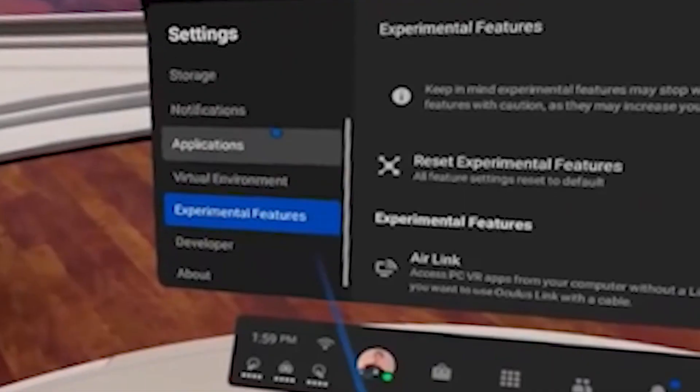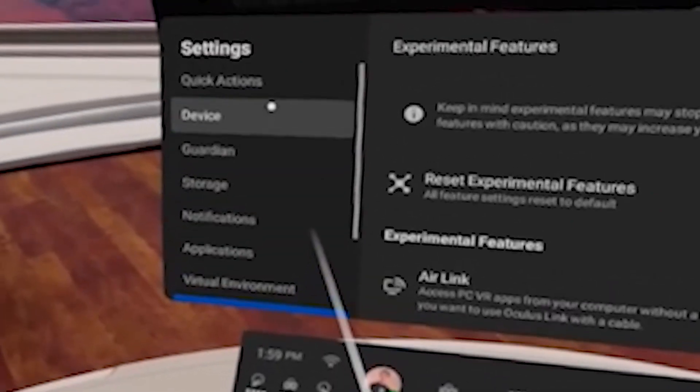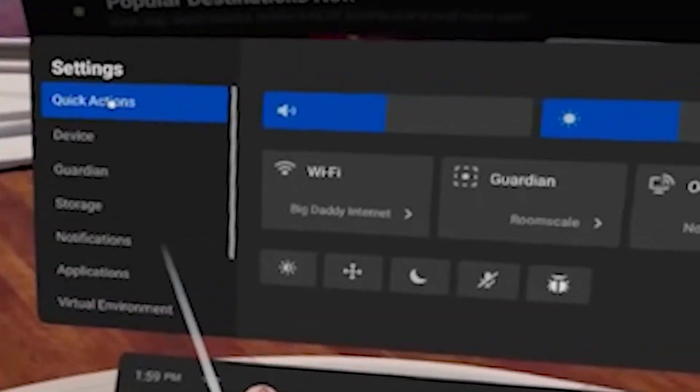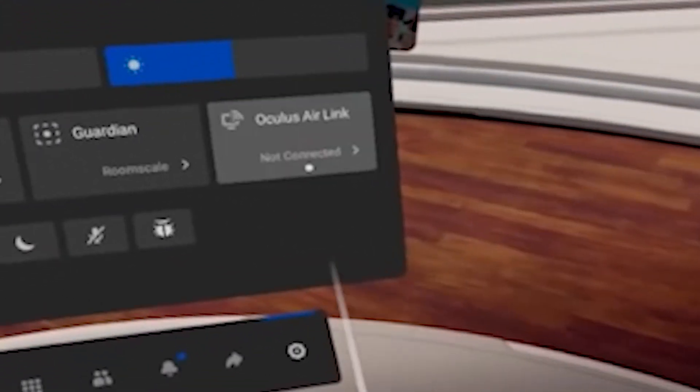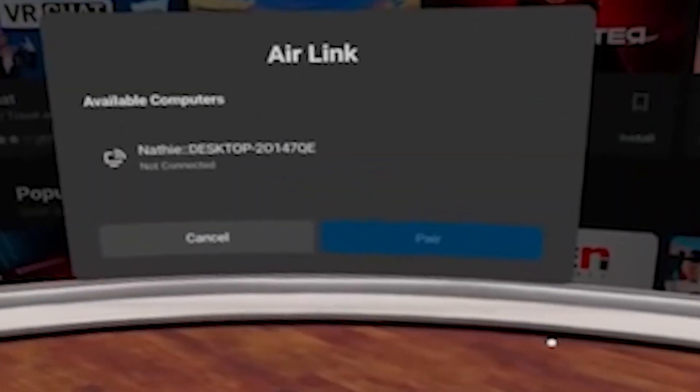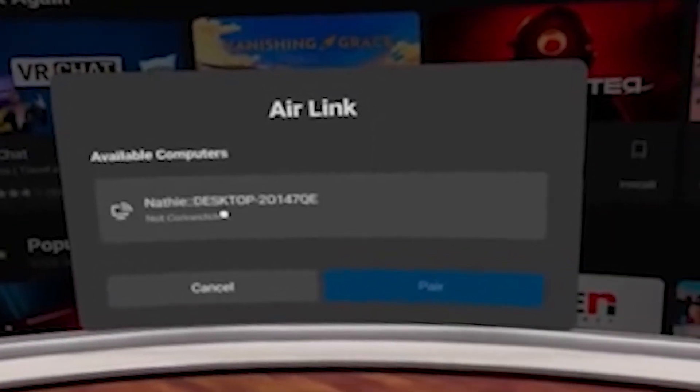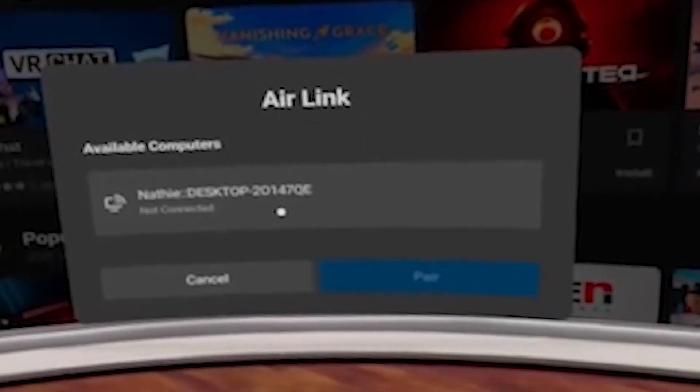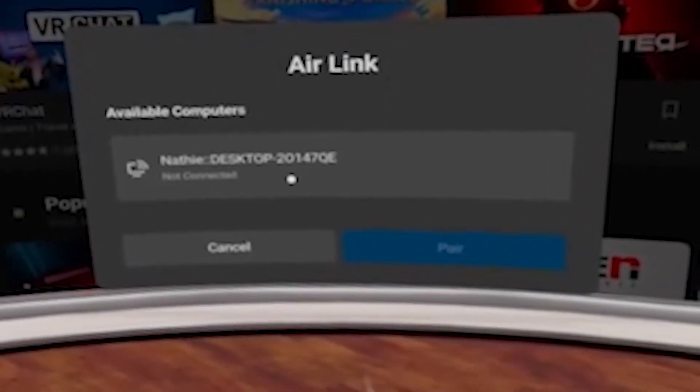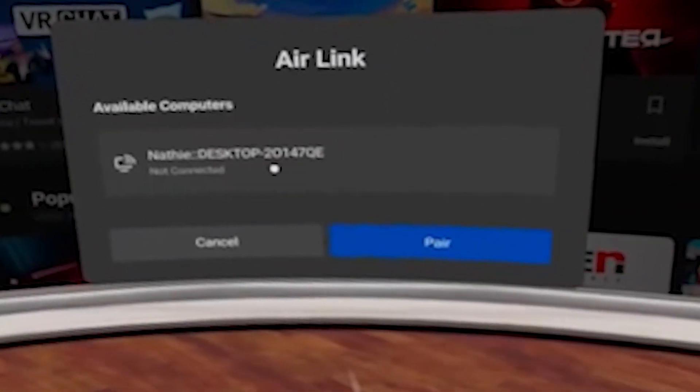And now it's done! Now you can go to Quick Actions and select AirLink. Now Pair. Keep in mind that AirLink is deactivated after 24 hours and you have to activate it again.